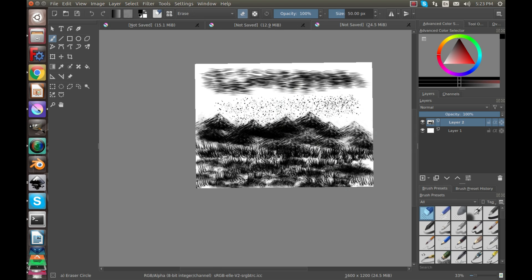Of course here is the eraser and you can go through and erase stuff which is useful. So that's just kind of a quick overview of all the brush presets.